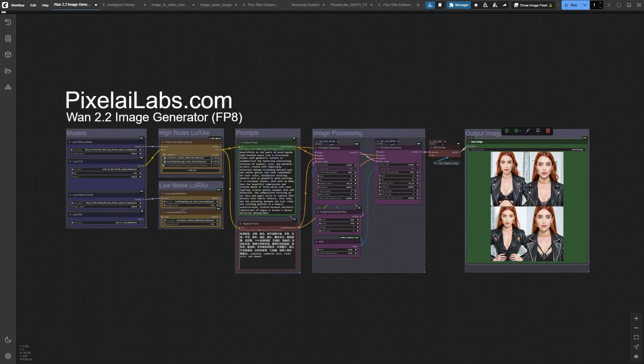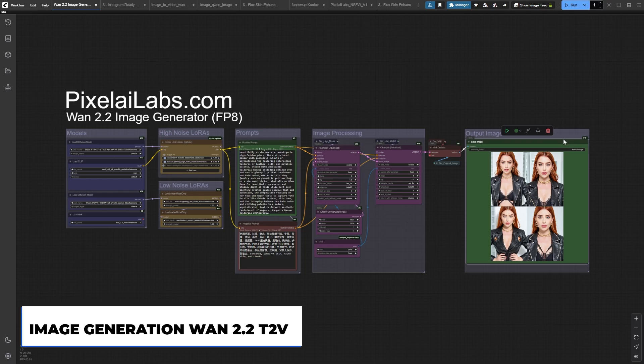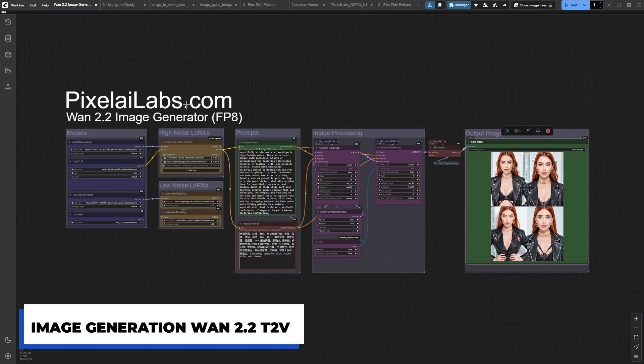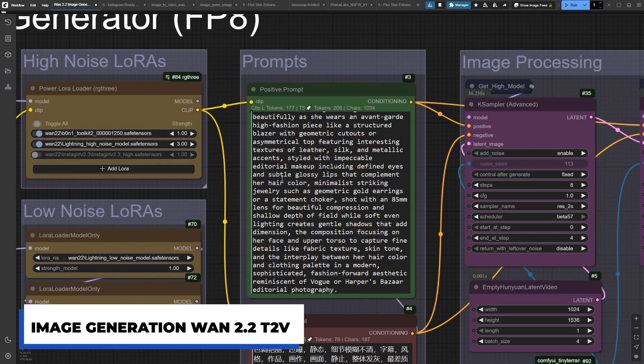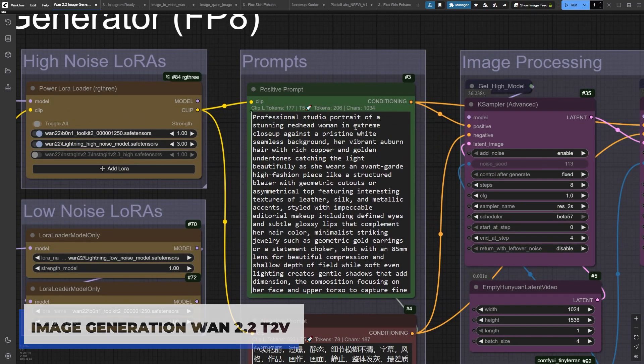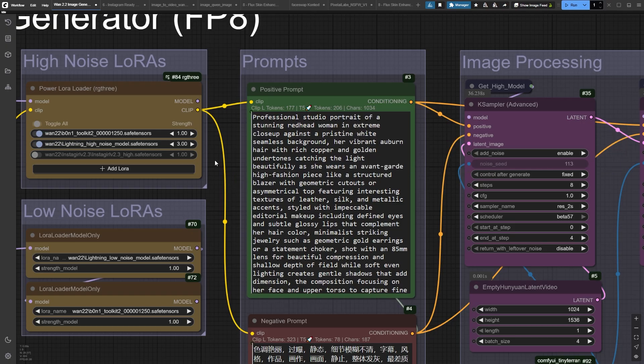Alright, let's dive straight into something incredible. We're about to turn a single image into a mind-blowing video using WAN 2.2, and trust me, the results are going to blow you away. Remember that image generator workflow from last week? We're taking it to the next level today.